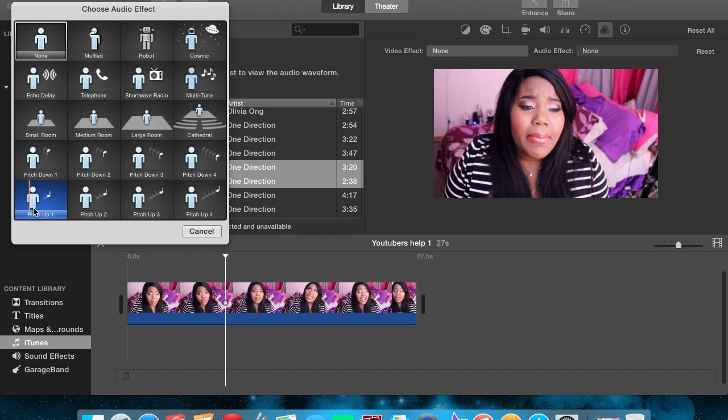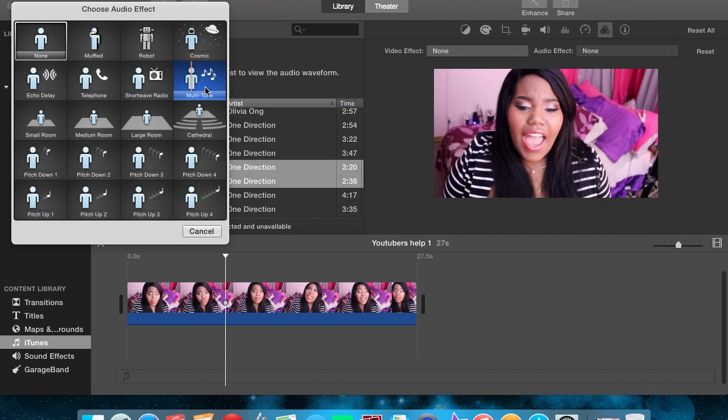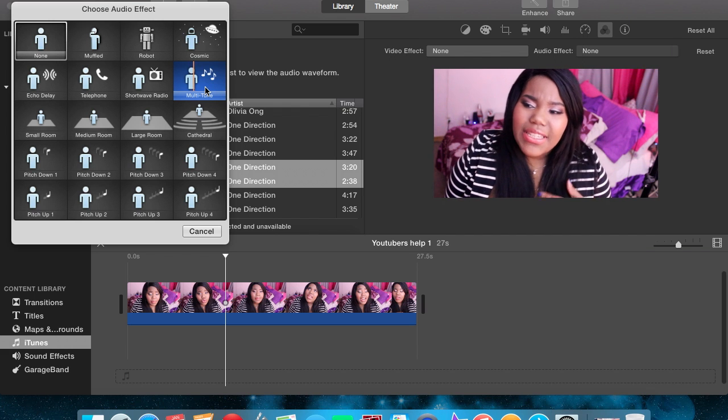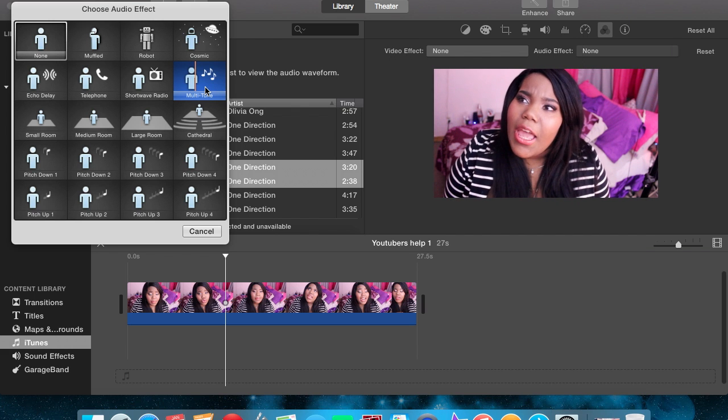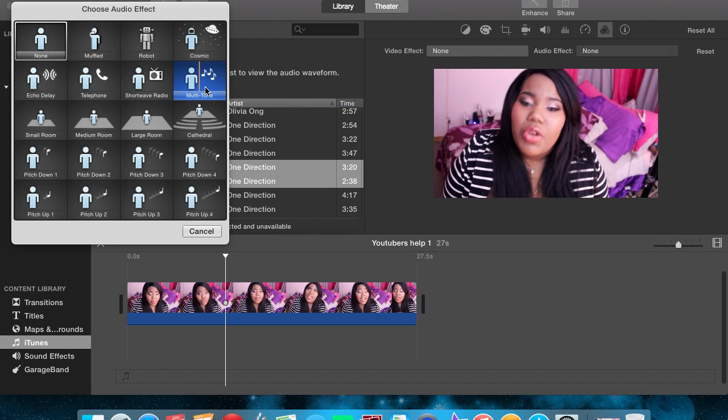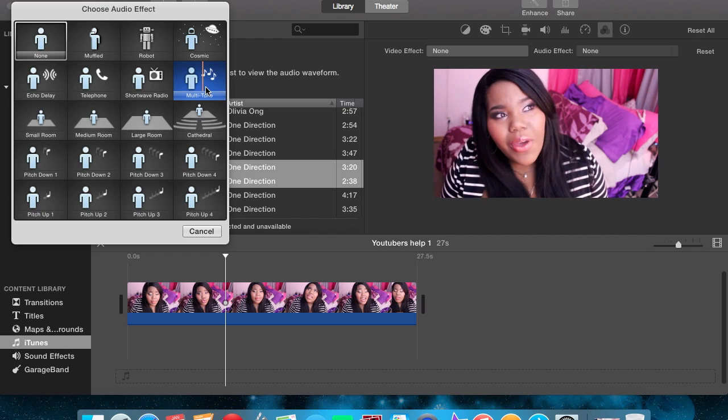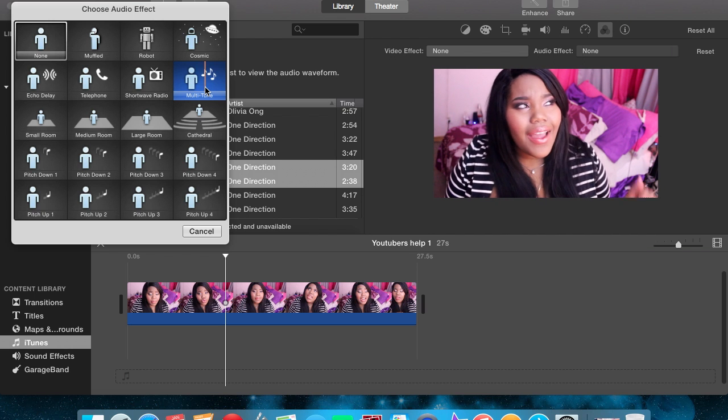Now these are the filters that you can use to filter over the music. You can use the pitch up, pitch down, multi-tune, small room, big room, large room, cathedral, anything you want.